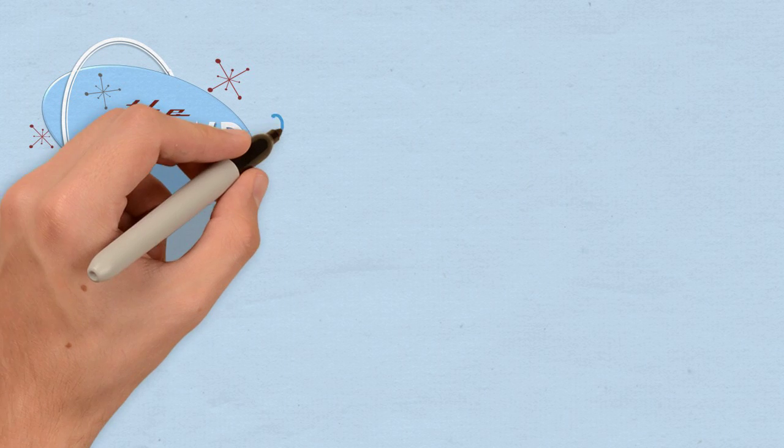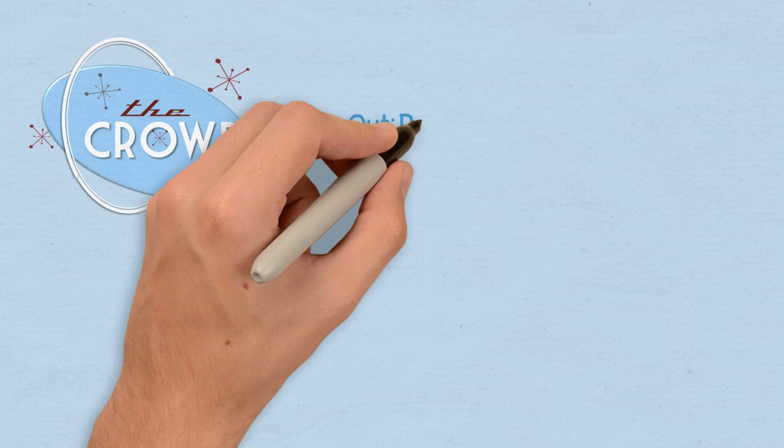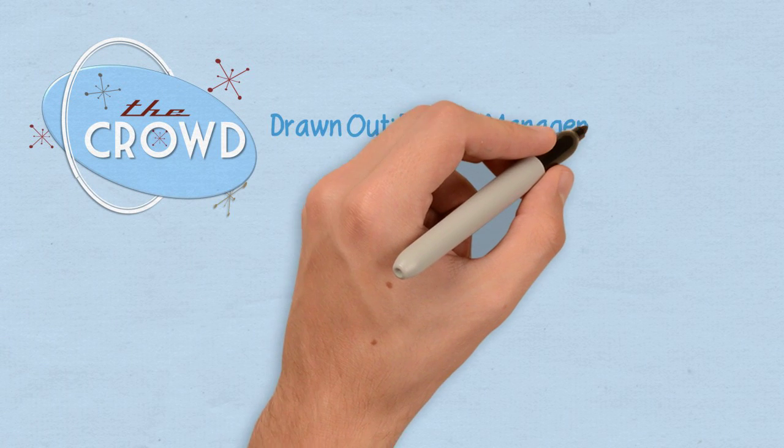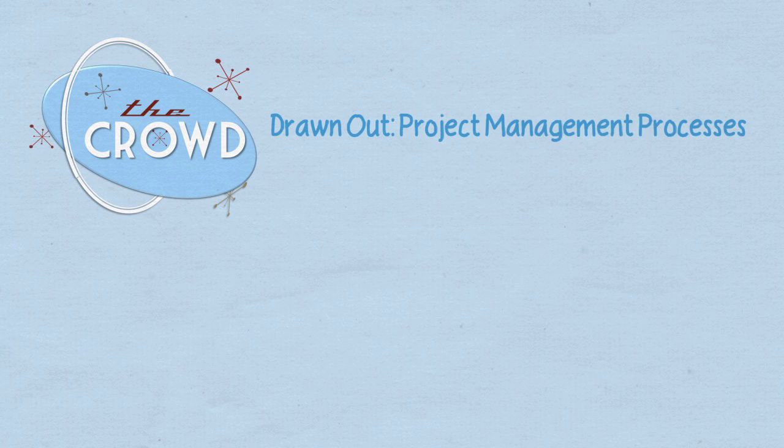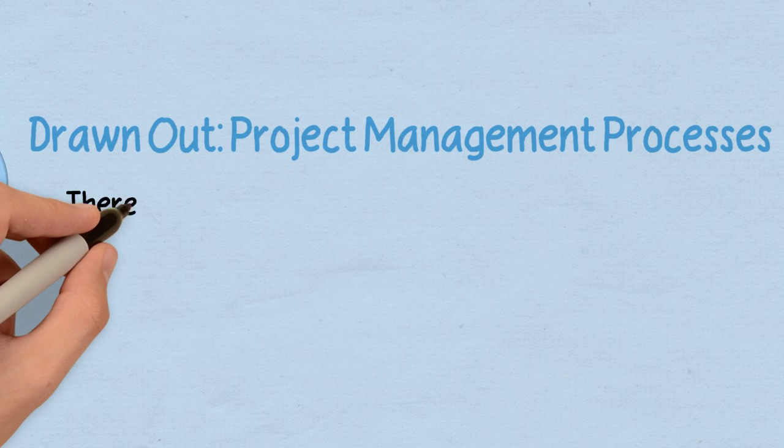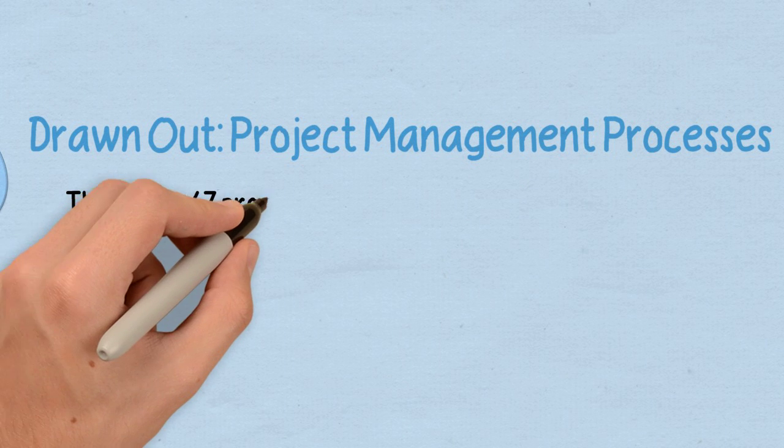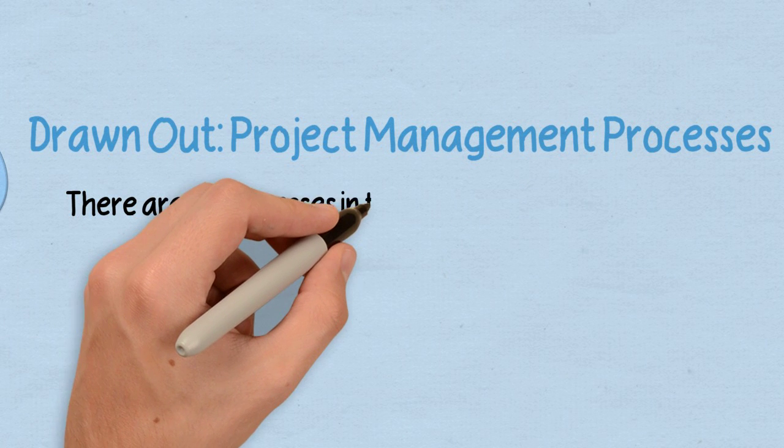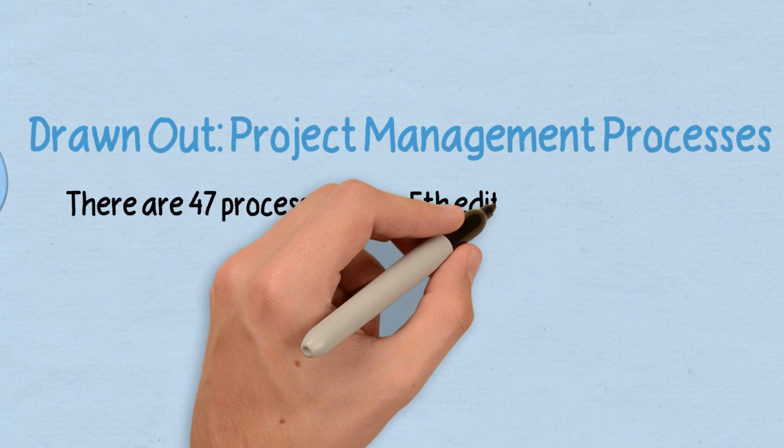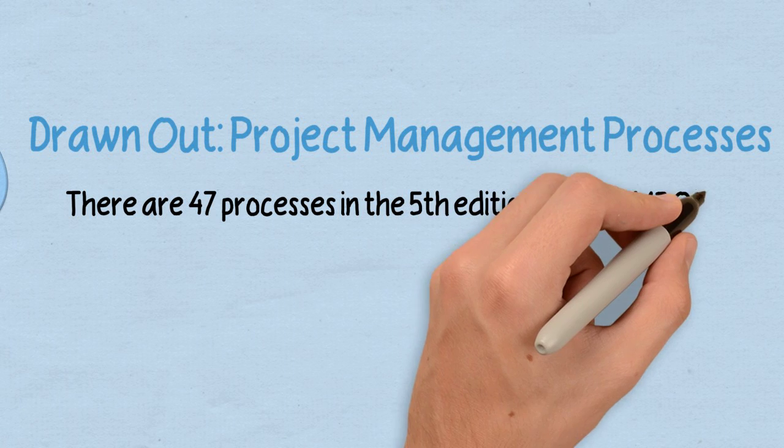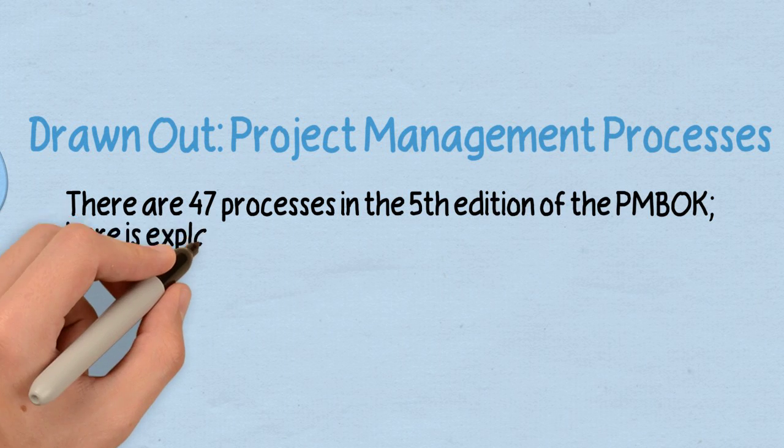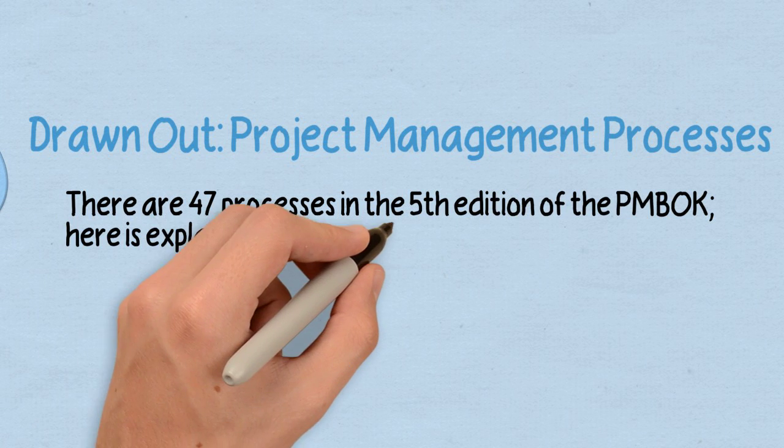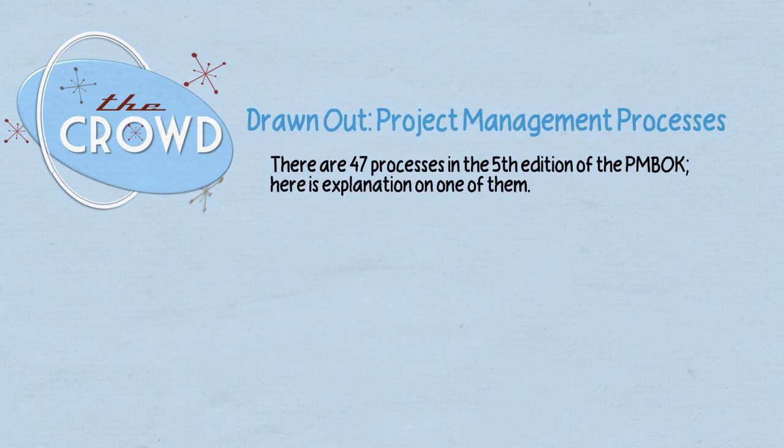The Crowd. Drawn out project management processes. There are 47 processes in the fifth edition of the PMBOK, and here is an explanation of one of them.